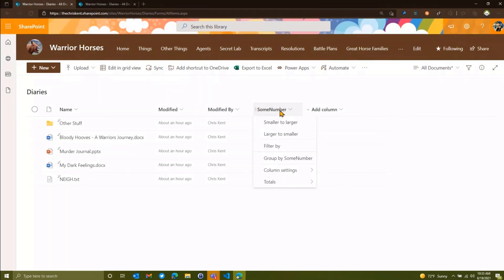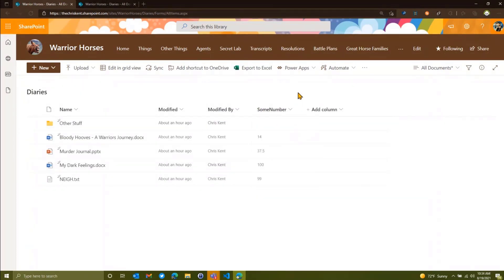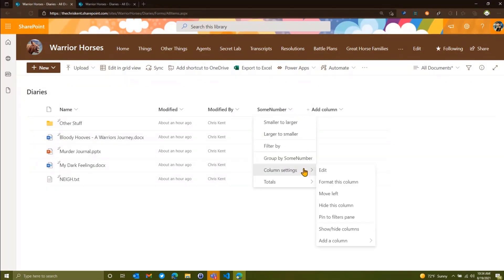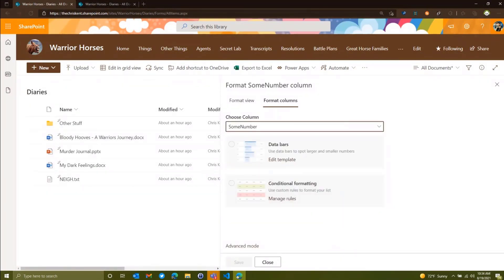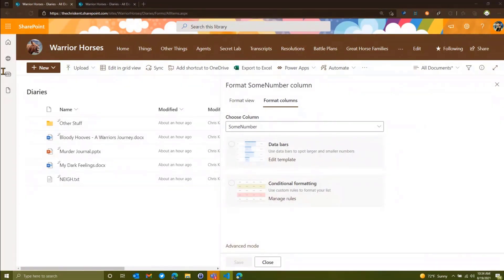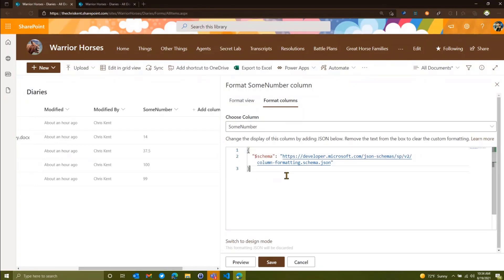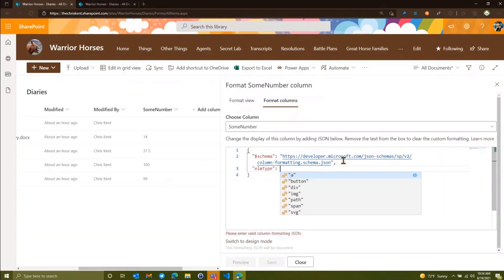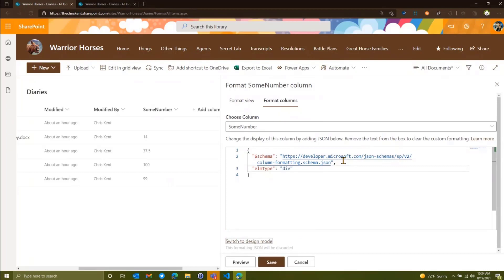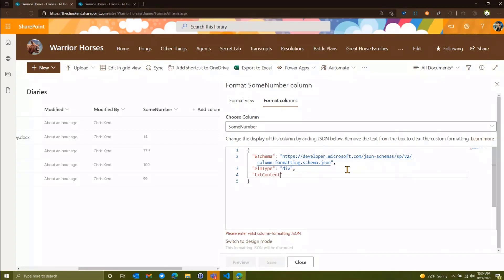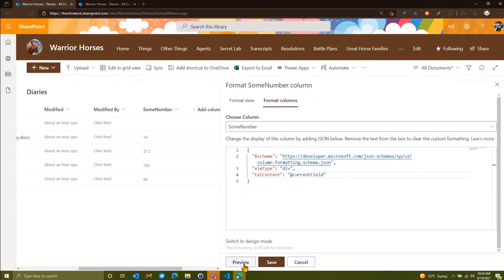So to do that, we're just going to take a look at this random some number column here, which you can see just has the numbers in it. And we're going to go column settings, we're going to format this column. And all we're going to do here is we're just going to go to advanced mode so we can see what's going on here. And we're just going to make this a div.